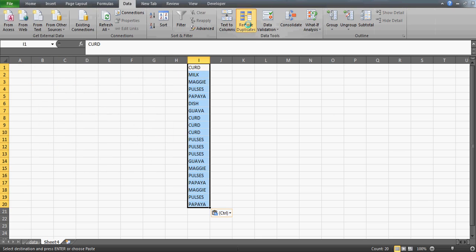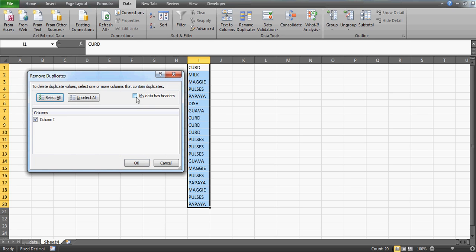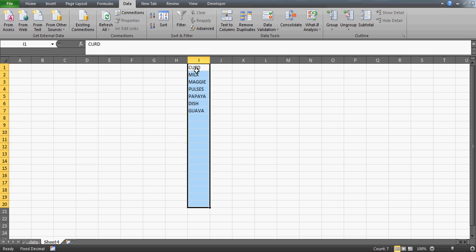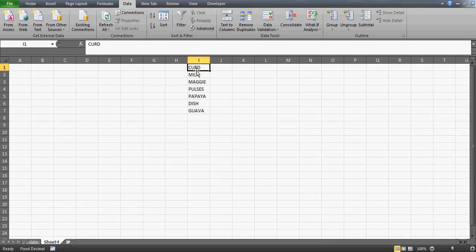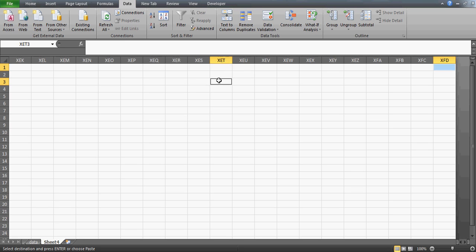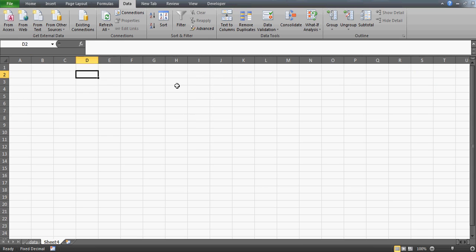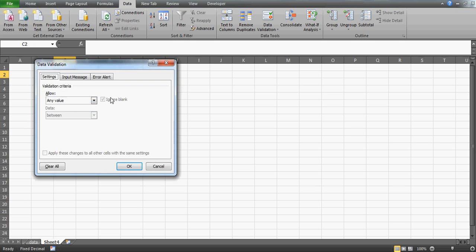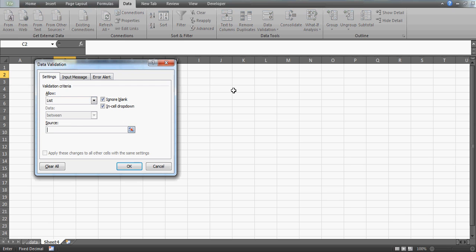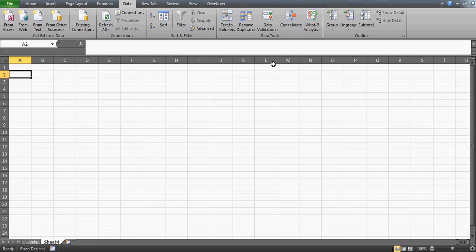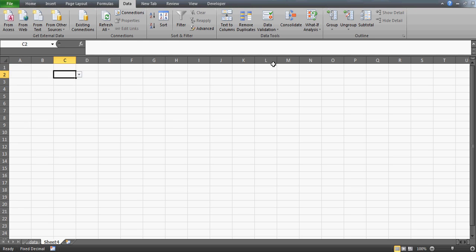Go to the option called Remove Duplicates and remove all duplicates. I don't have a header so I'll leave that unchecked. Watch my video on Remove Duplicates if you need extra knowledge, but here I'll stick to just this. Now I have all the unique item names. I'll copy them and paste them somewhere, then create a Data Validation list from that range.